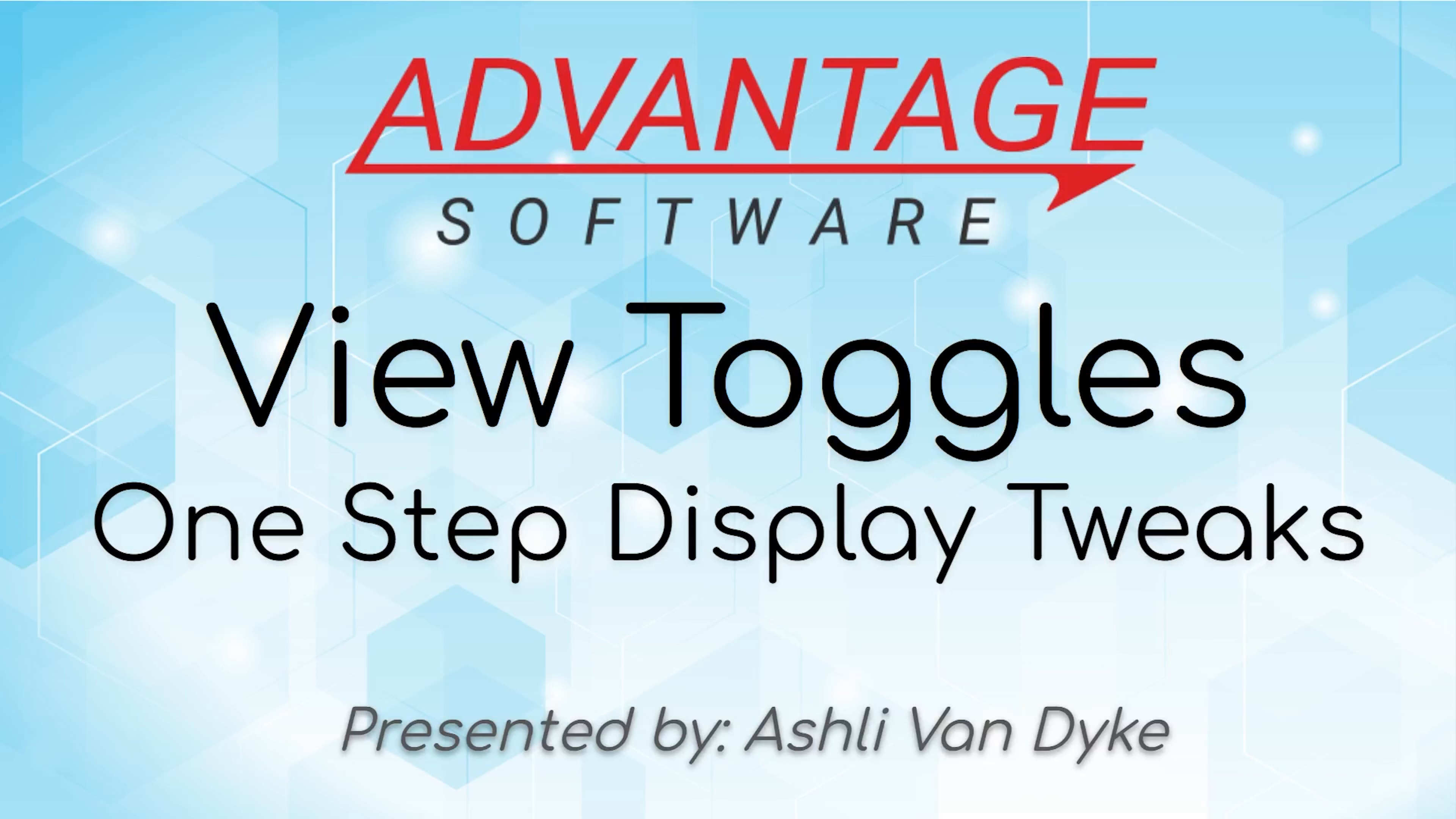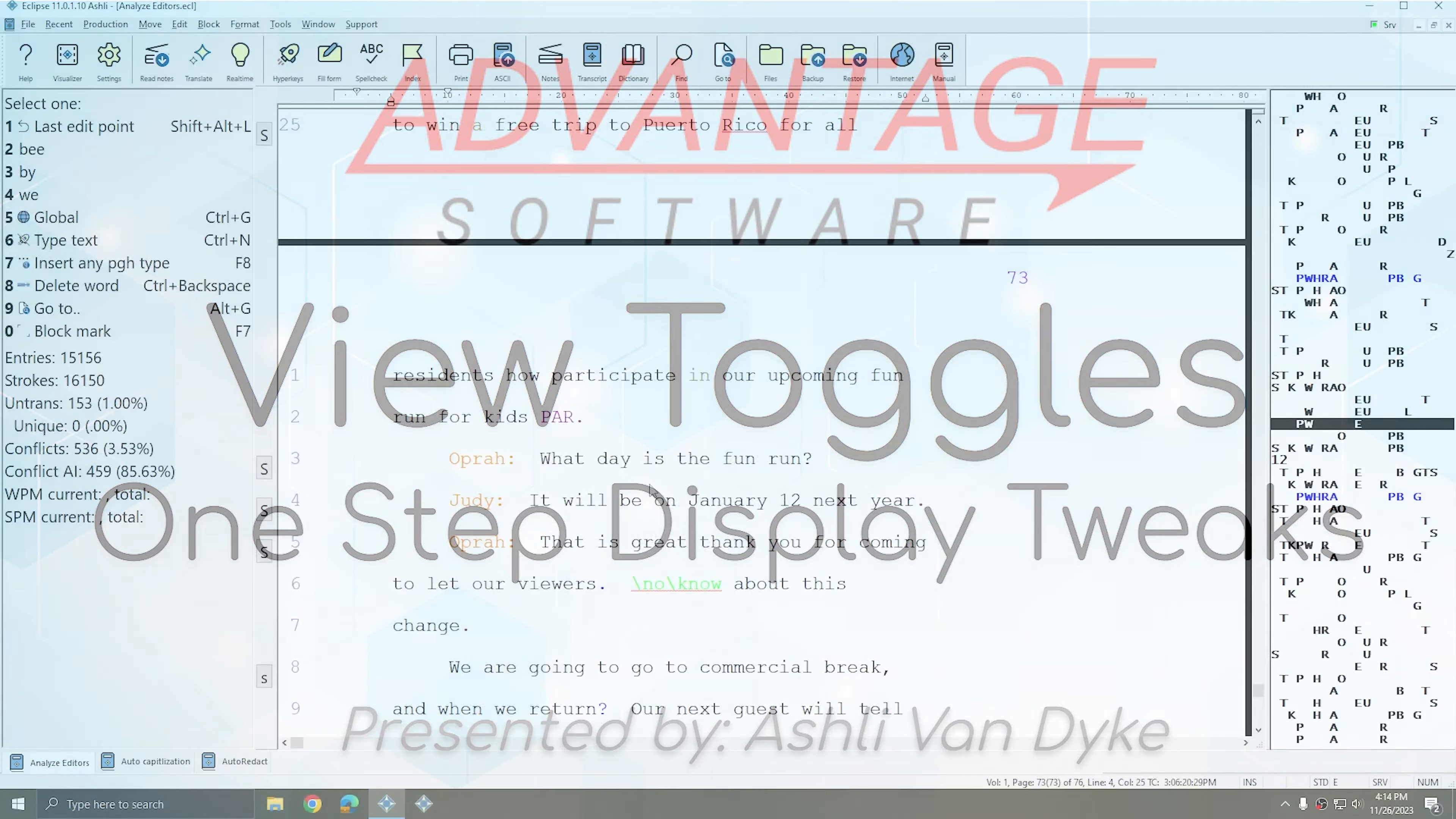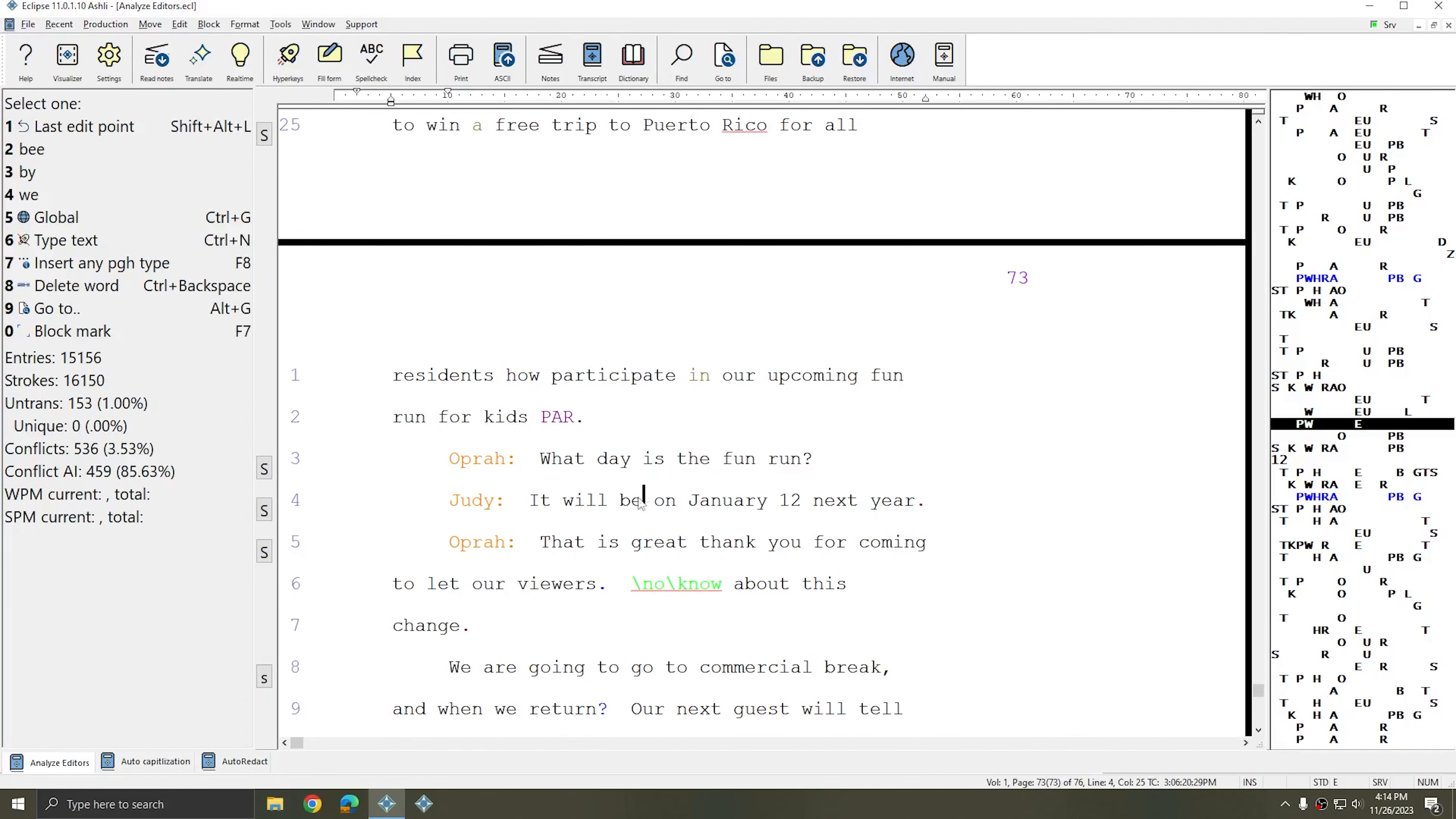View Toggles allows you to make quick and instant changes to your display settings. I've opened three documents so that I can show you some of the different options that are controlled within the View Toggles window.